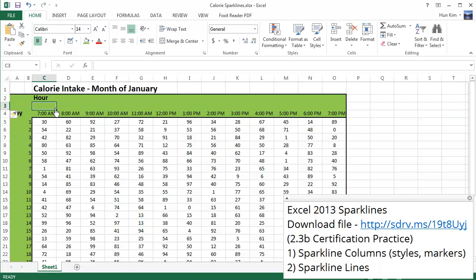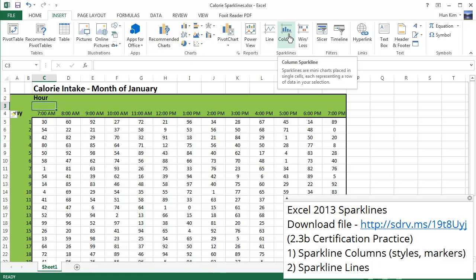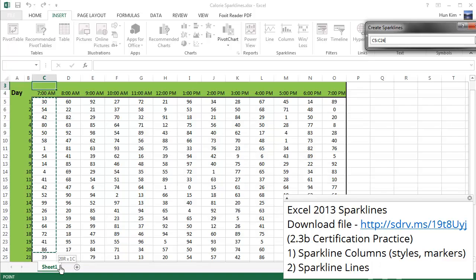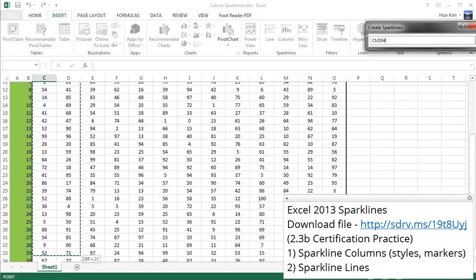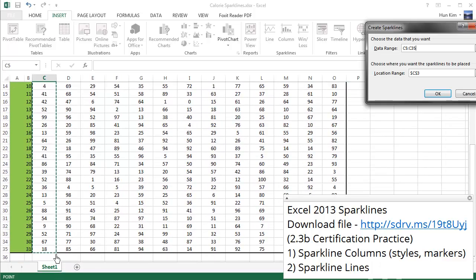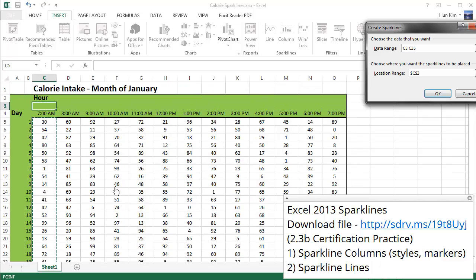So what I'm going to do is I'm going to click on cell C3 now and go to insert, and these here are sparklines to the right of the charts. I'm going to choose the column sparklines, so I'm going to click on this one here. And the data range is going to be from this information here from day one all the way to day 31. So if I scroll up to the top you can see the location range is C3 which is correct.